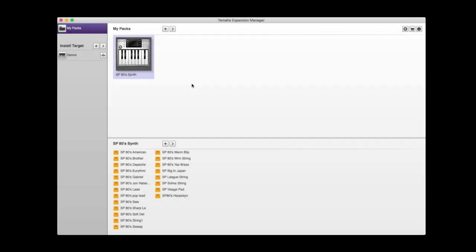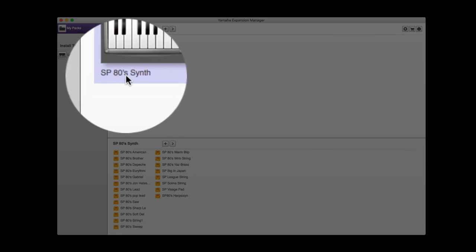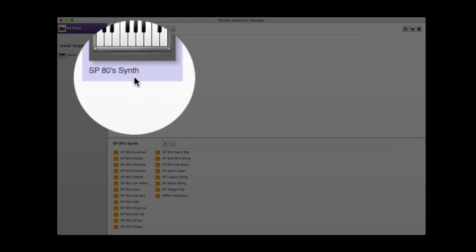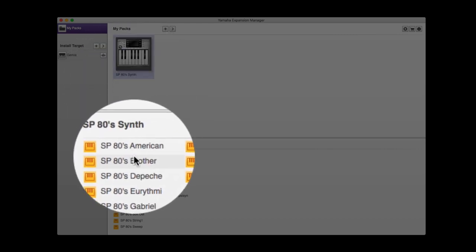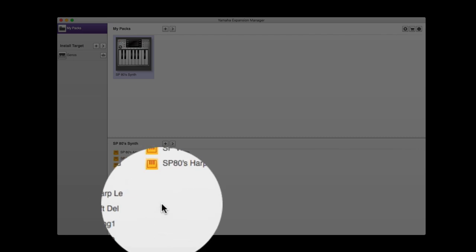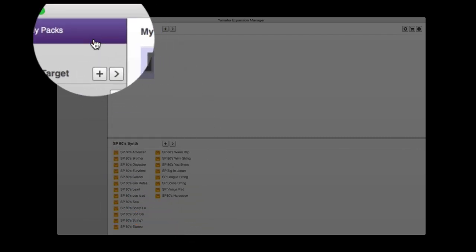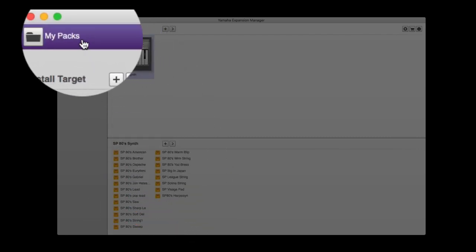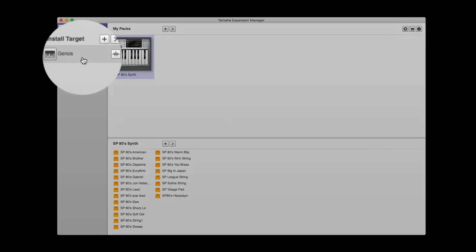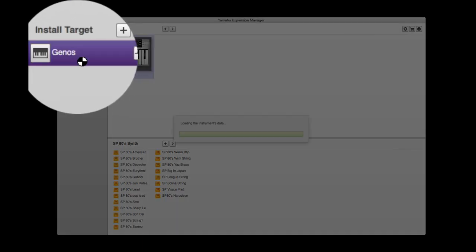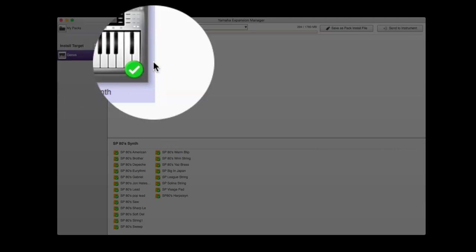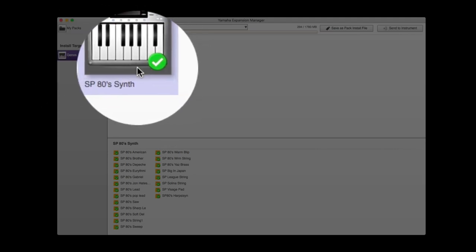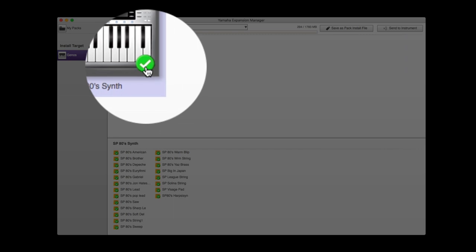It'll slowly get to the end and go straight back through again. There we go, our pack is loaded. We now have an SP80s synth pack. There are the voices, a list of all the voices in that pack. So that's now in my list of packs here.